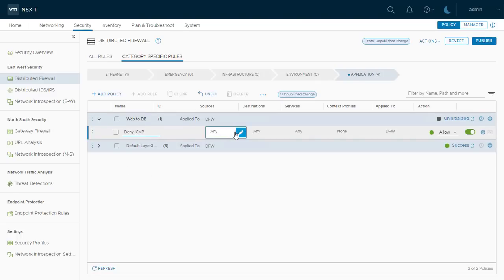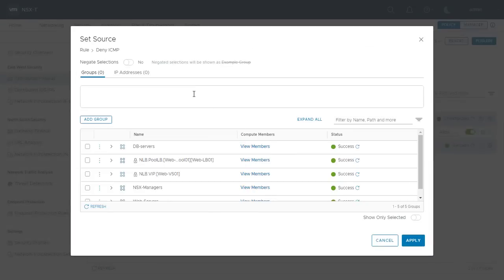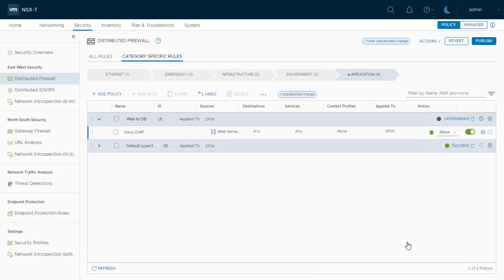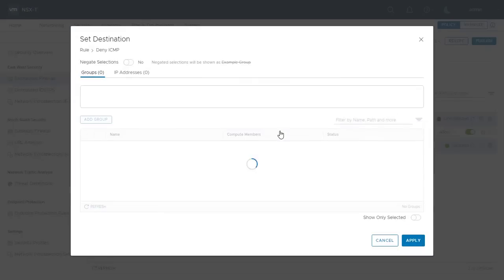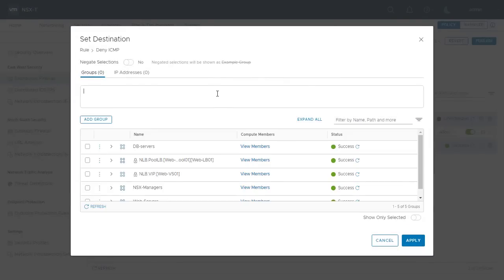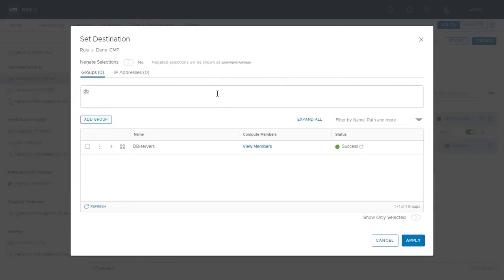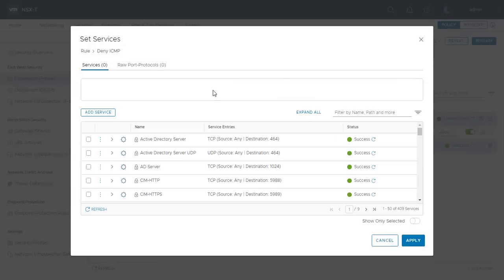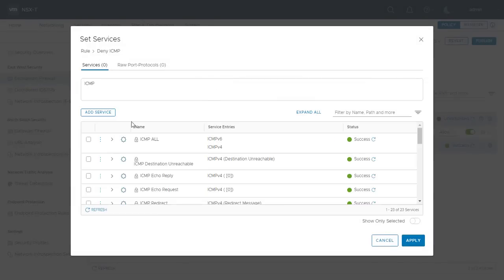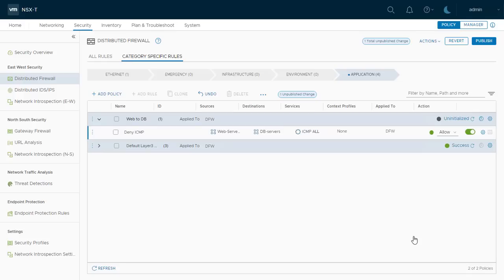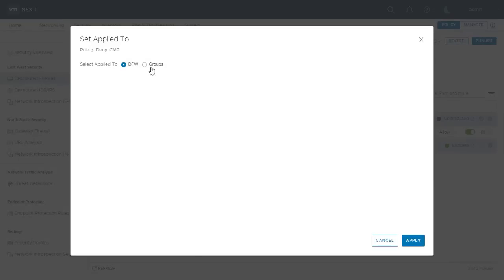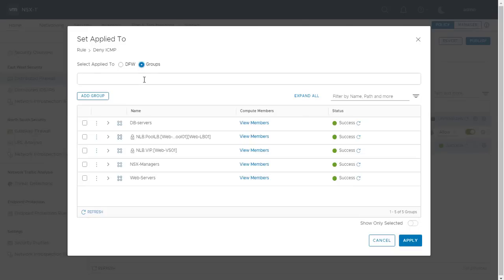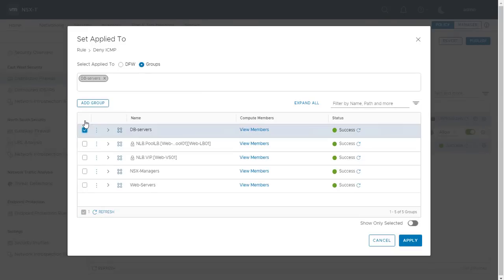First, I name the rule and then I click the small pen beside the source to choose the web server security group I just created earlier. Then I specify database server security group as a destination. For the service, I choose ICMP. Then I need to determine where I want to apply this rule. I can leave it as it is, which means it will apply to DFW or I can be more specific and apply this rule to the security groups I created.